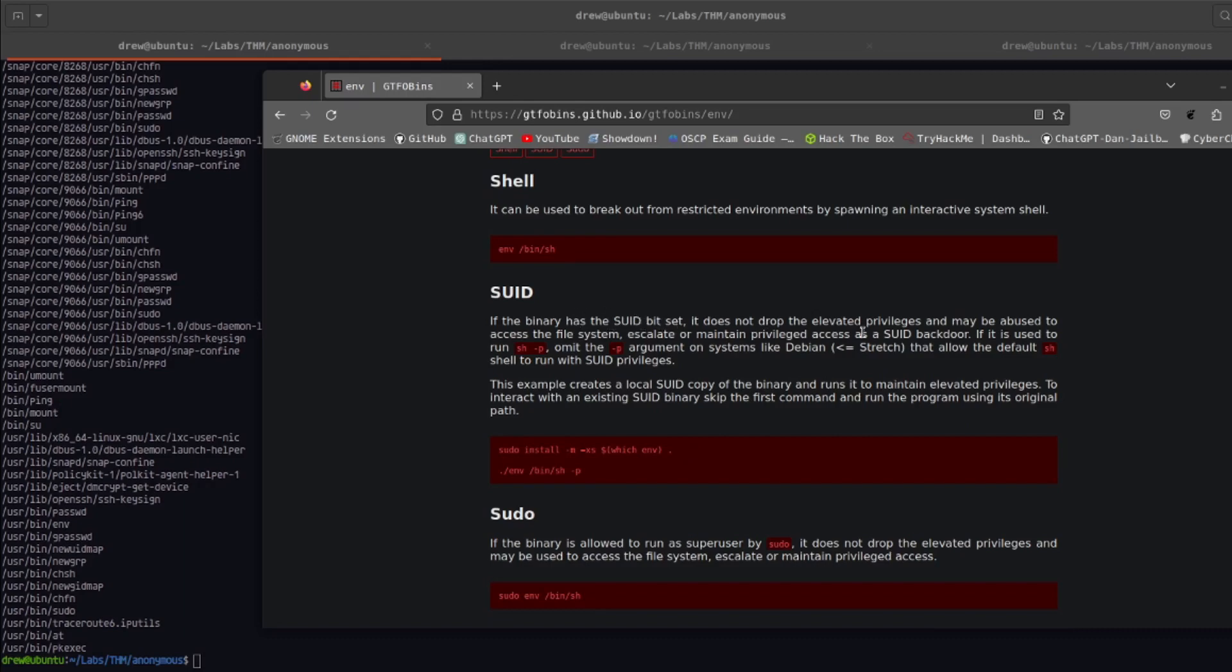Here's the SUID section and it says that if the binary has the SUID bit set, it does not drop the elevated privileges and may be abused to access the file system. The -p option is basically used to say on older Linux systems, if you don't pass the -p, it won't allow you to run env with elevated or sh with the SUID privileges. For this actual challenge, I had to pass the -p option to get this to work.